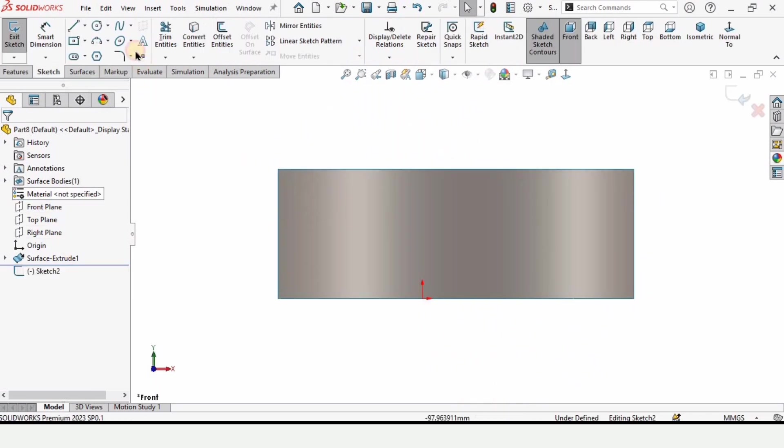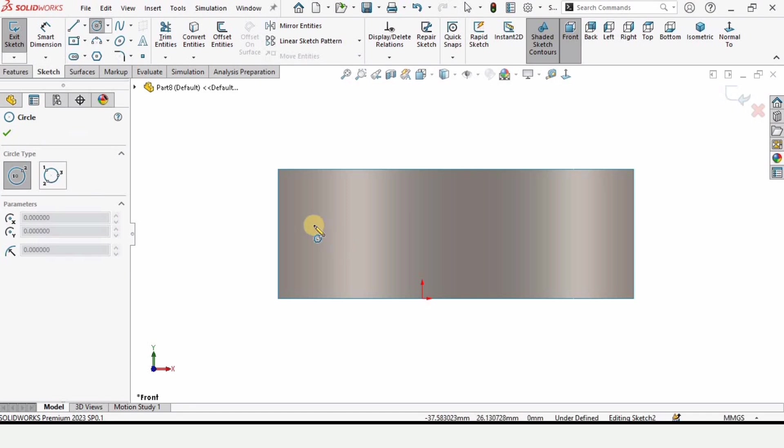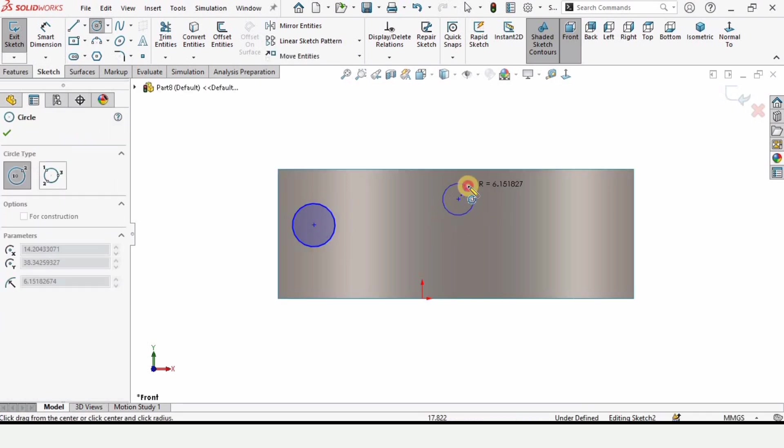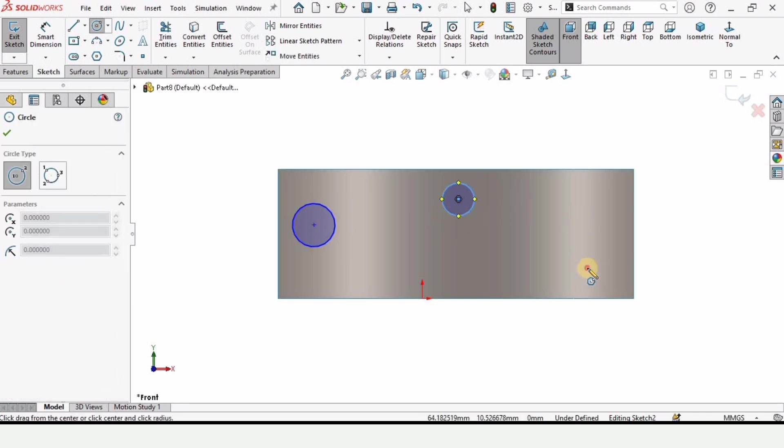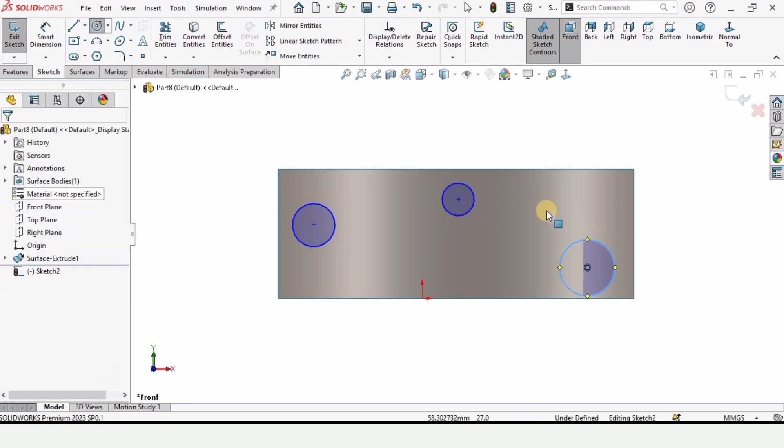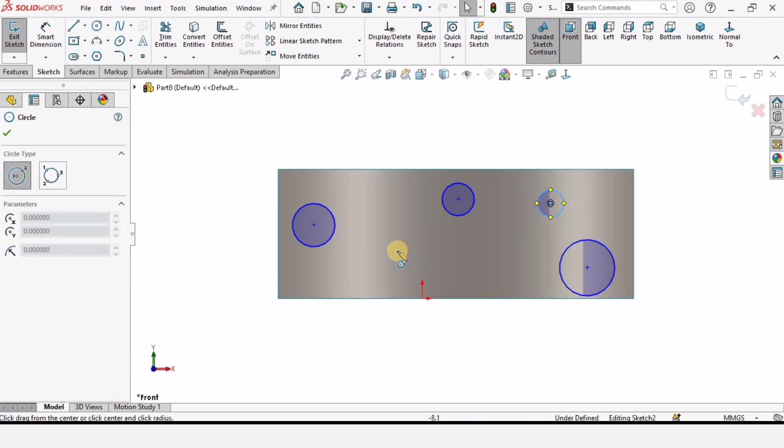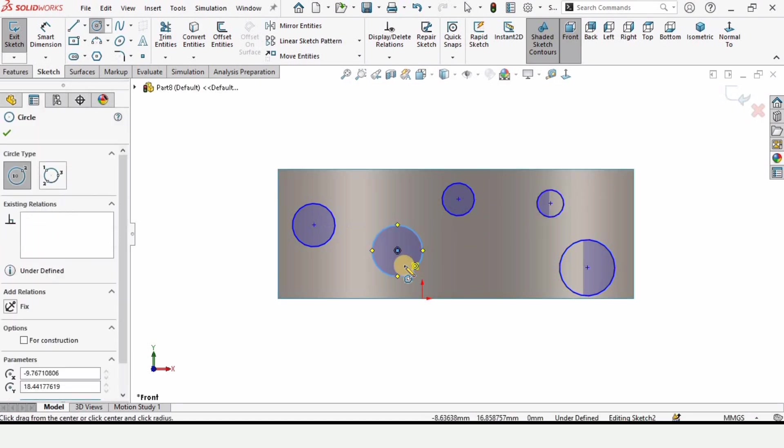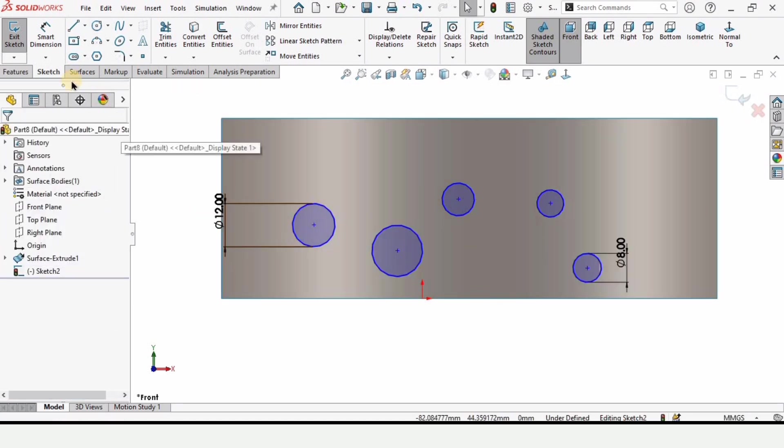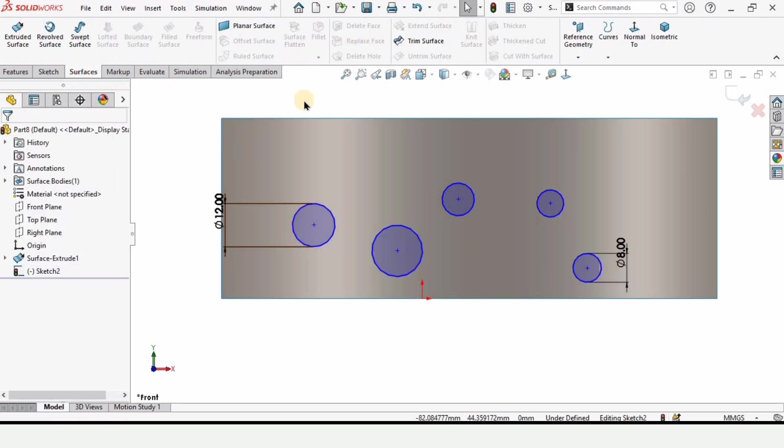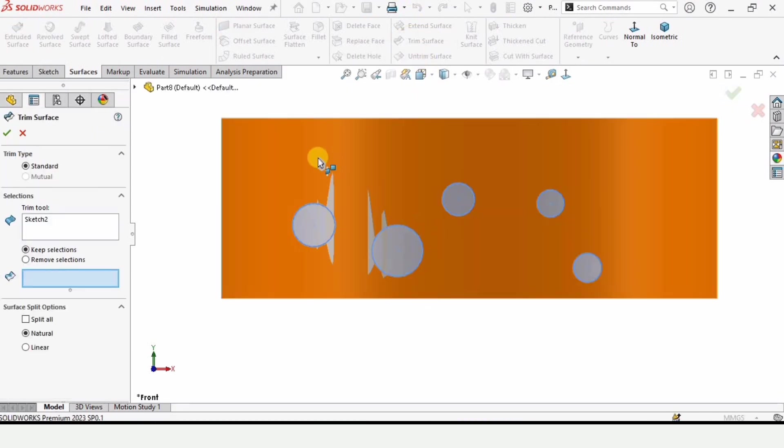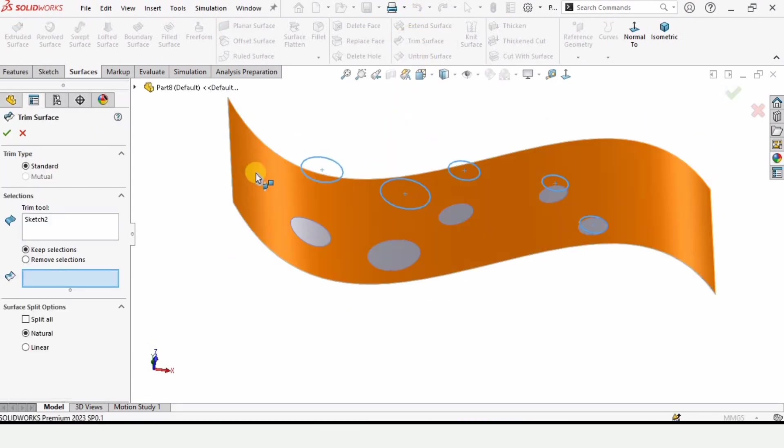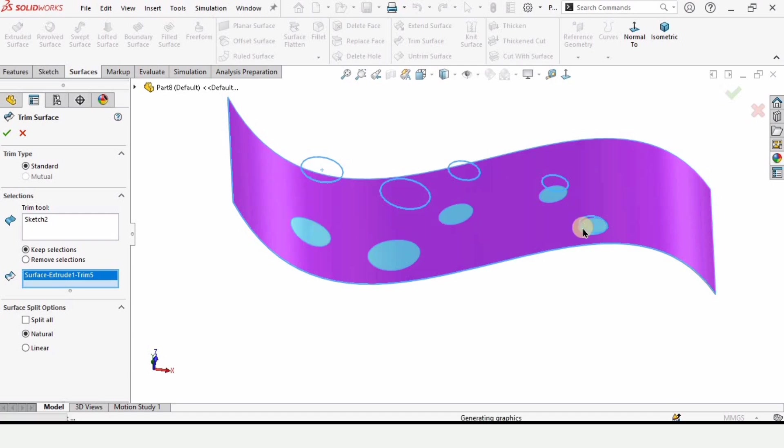I'm making here a few holes. Although you can specify the dimension for these holes, I'm not doing it just to save your time. Here is the option for the trim surface. If I select this surface and trim these holes from this surface...